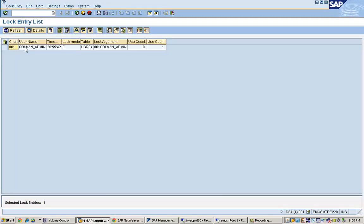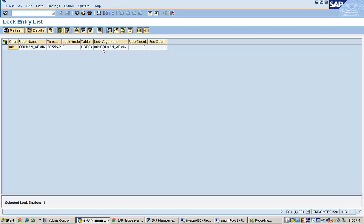Here you can see there is one lock which is there that is for the user solman_admin on table name USR04. The lock type is called E. E means it is an exclusive lock.